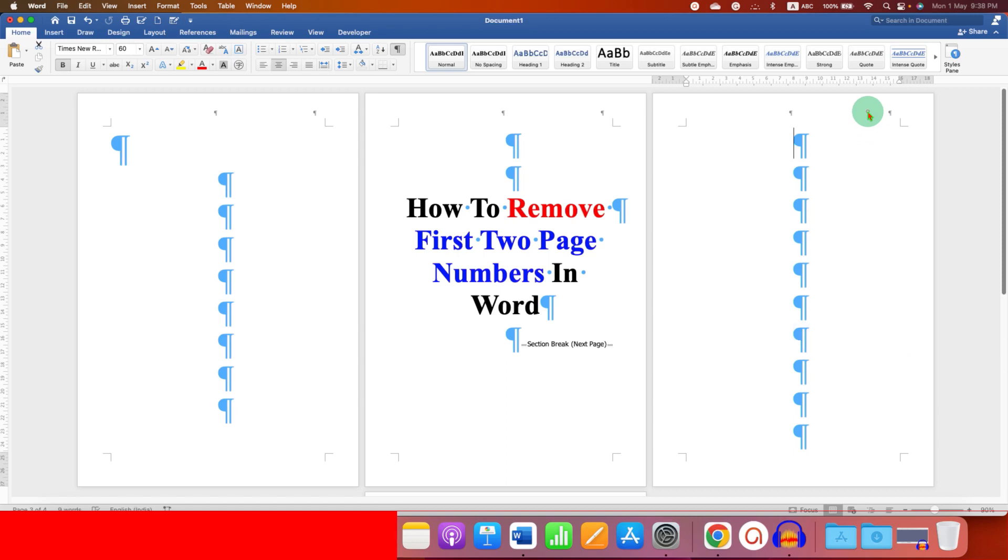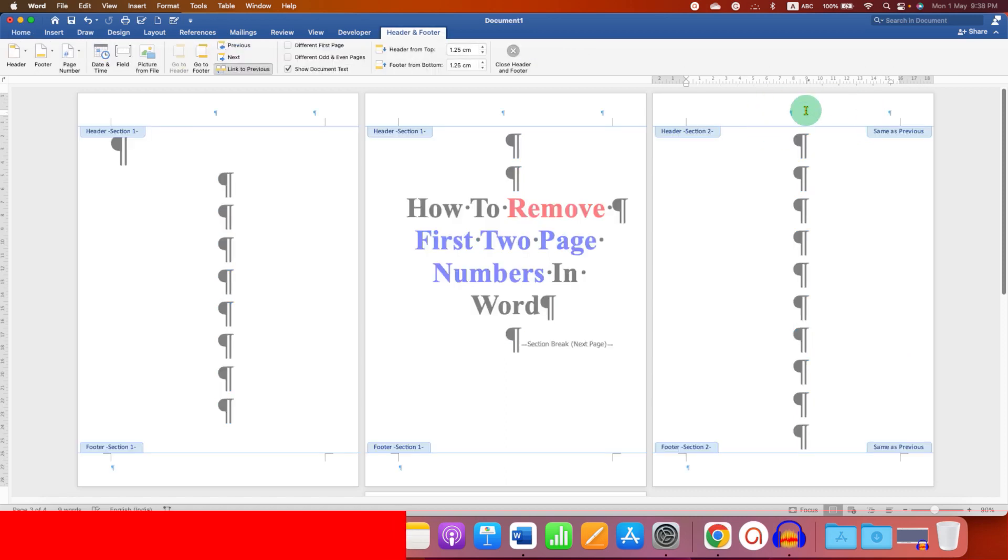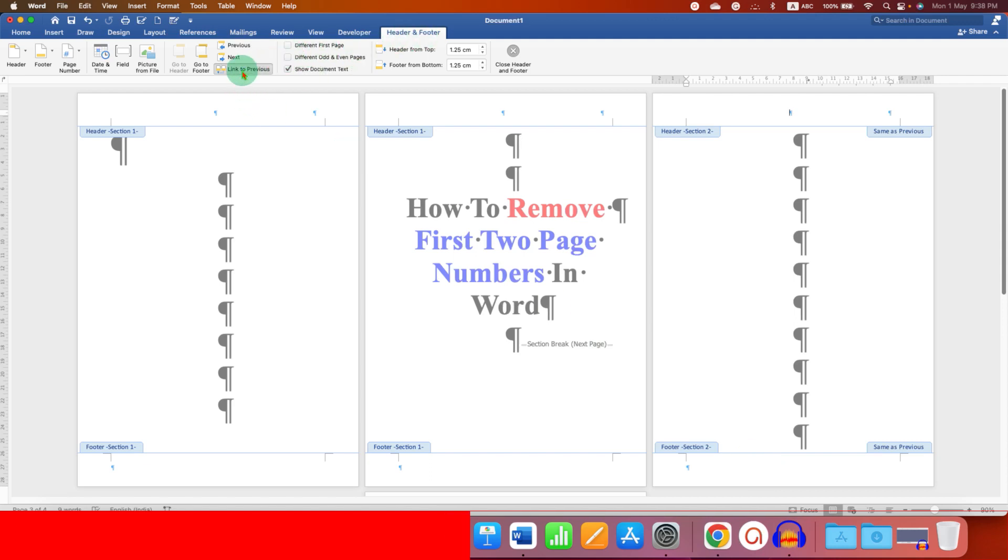Now double click inside the header to activate the header area, and it will also activate the footer. Under the header and footer, click on Link to Previous.